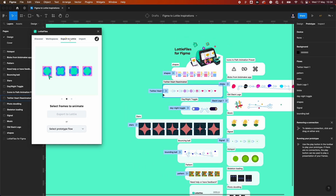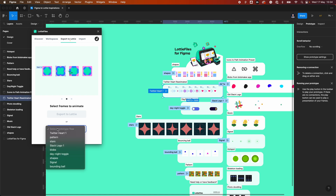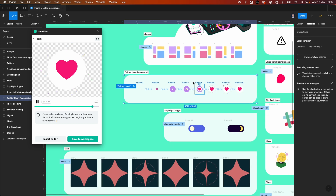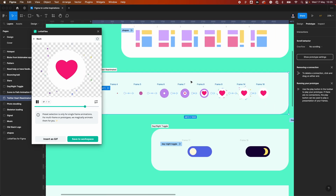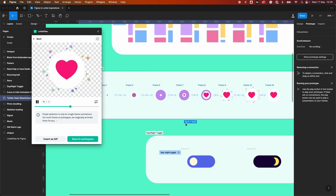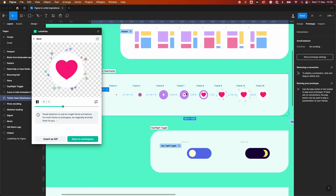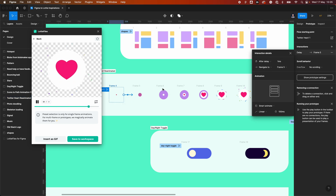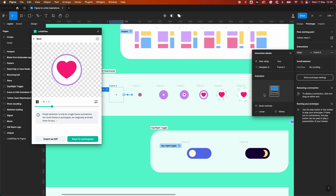Here we can see the Twitter heart one. If I select it, we can see the animation playing. Looking closer at this animation, we can see it was created in Figma — these interactions have an after delay of one millisecond, navigate to the next frame from four to five, with a linear animation over 100 milliseconds.